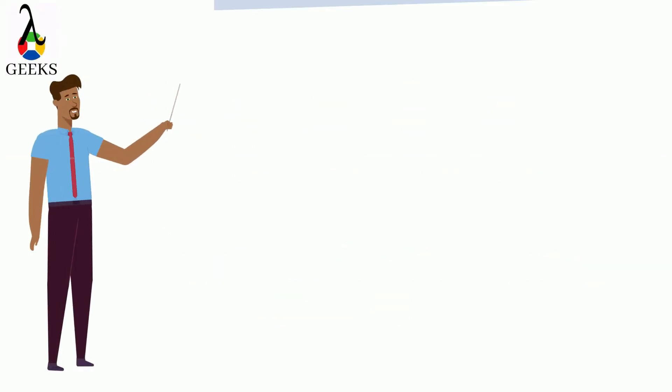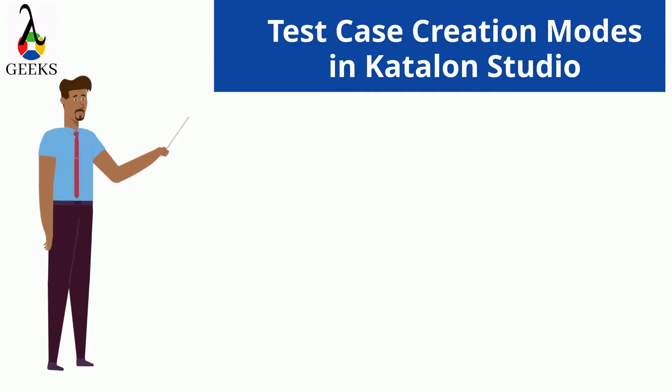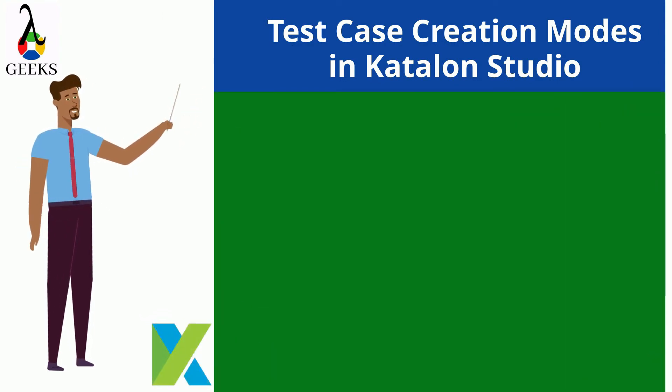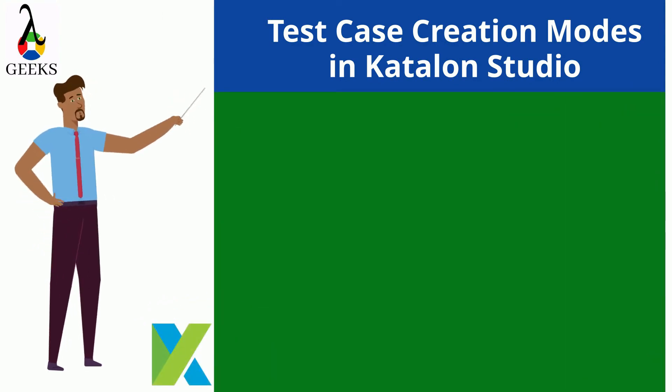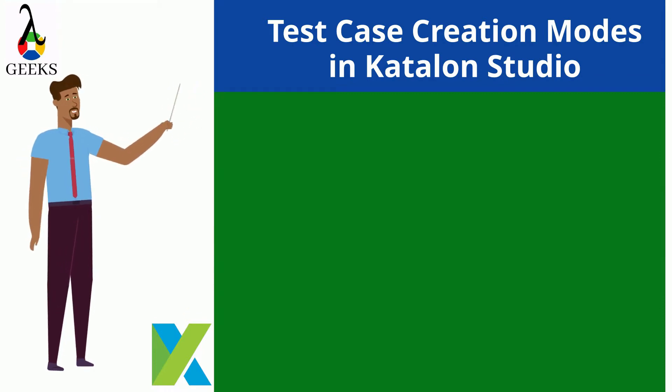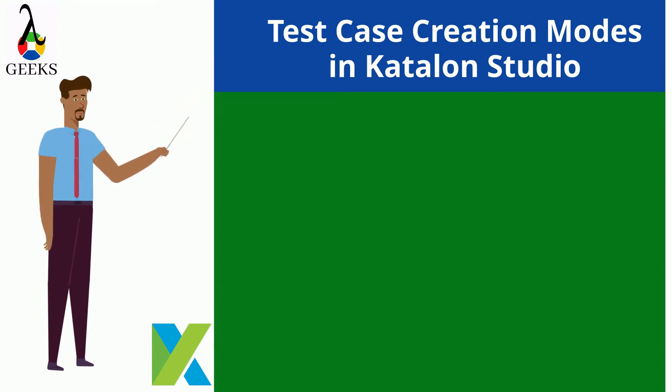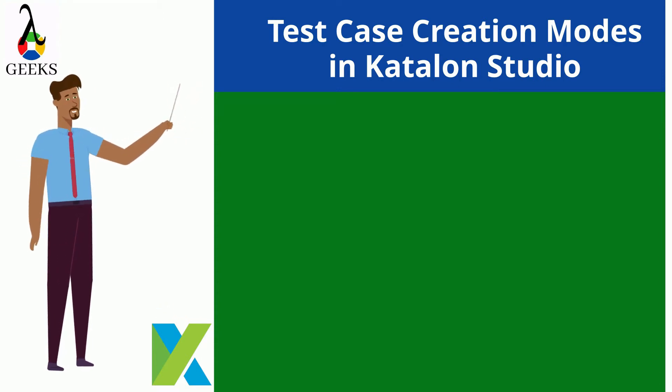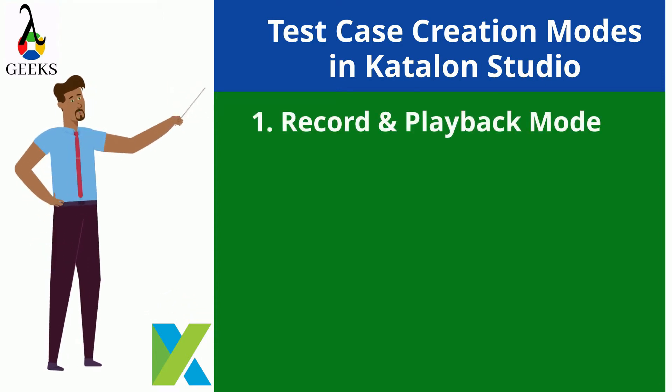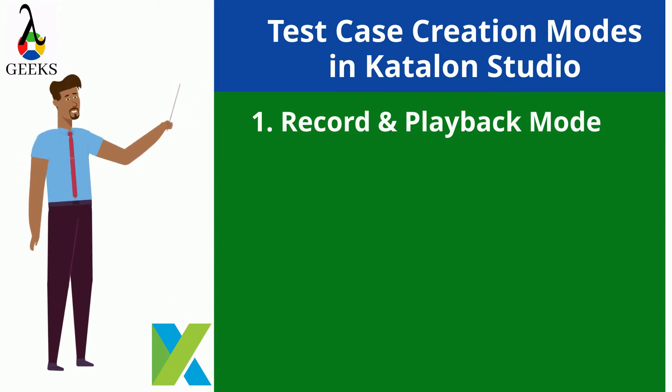Today we are going to learn about the different approaches to create automated test cases. Katalon Studio allows us to create test cases in three different approaches or modes. Those are Record and Playback mode, where test cases are created using the recording features.